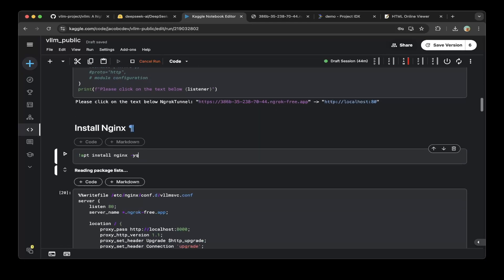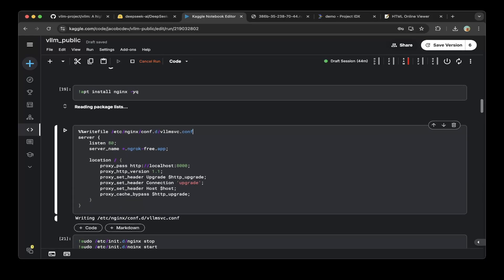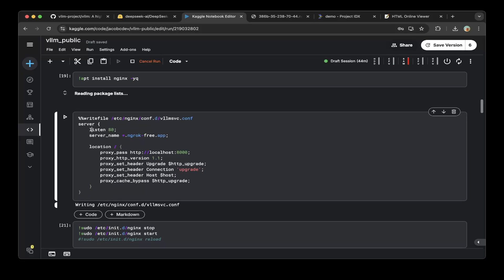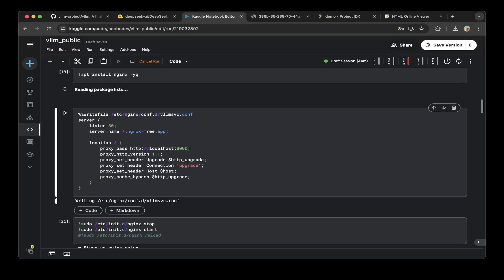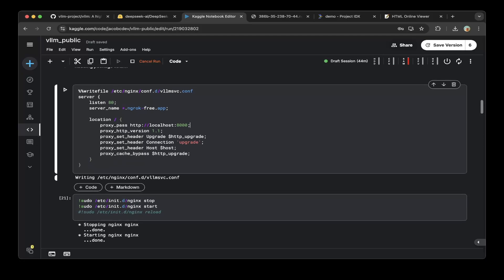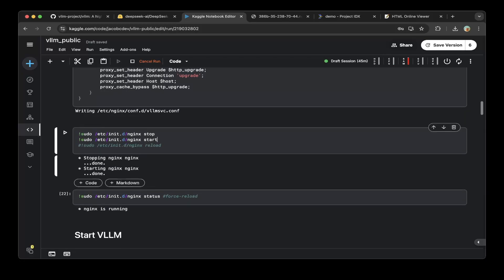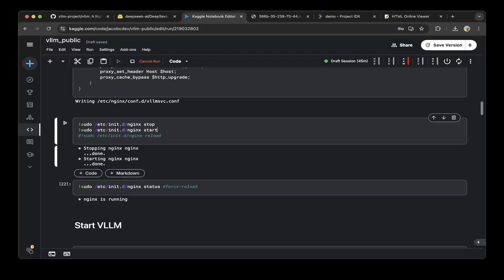First install Nginx. After that, create an Nginx configuration for VLLM. Make sure you point port 80 to localhost 8000, which is where the VLLM service is going to run. That way you can access the public URL and it will forward to the VLLM local port. Then make sure you run Nginx stop and start — you can see Nginx is starting and VLLM is running.